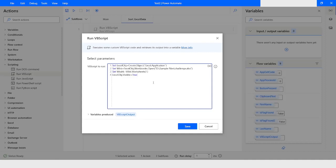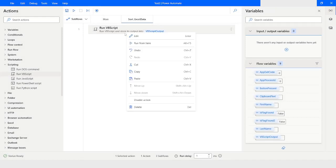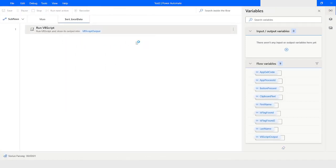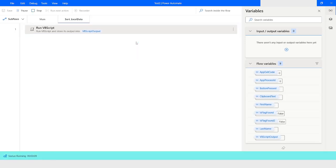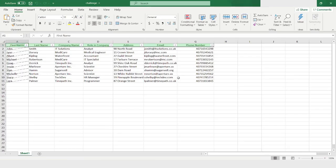Let me run this. Here you can see that my Excel file is open. I will close the file.